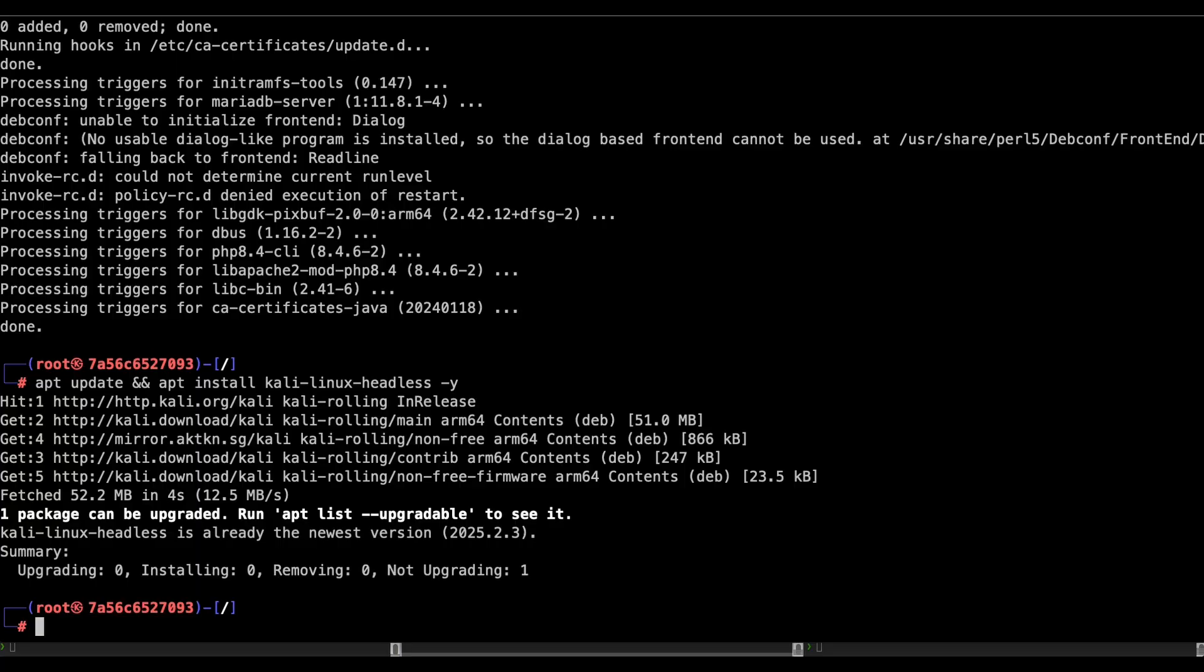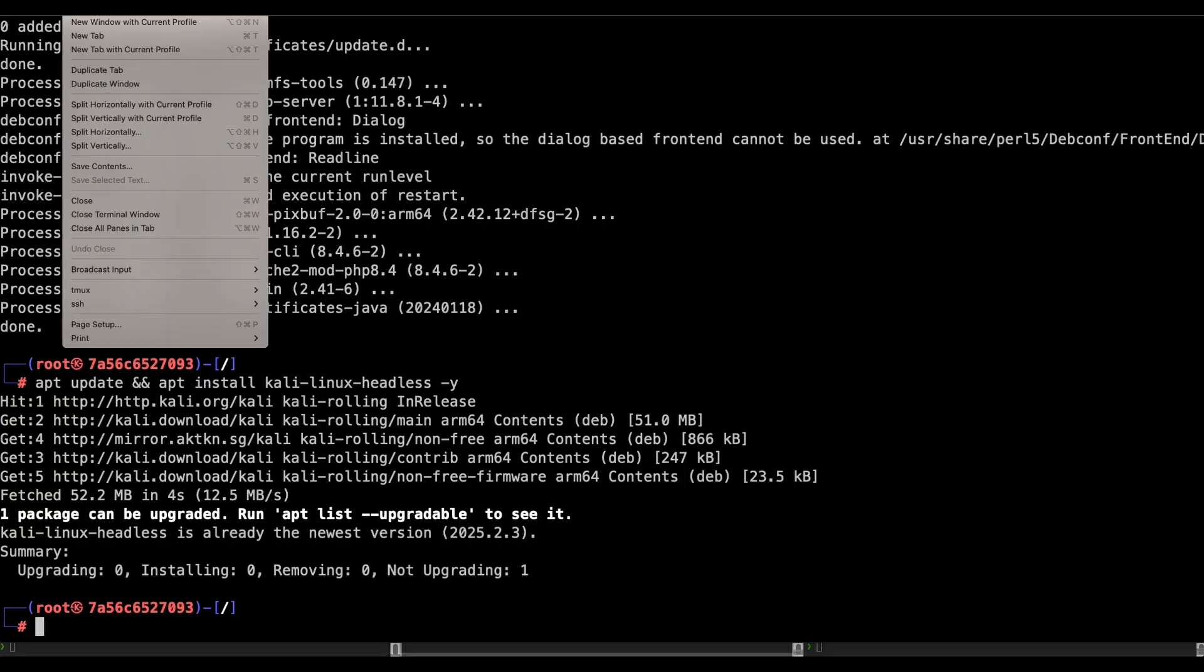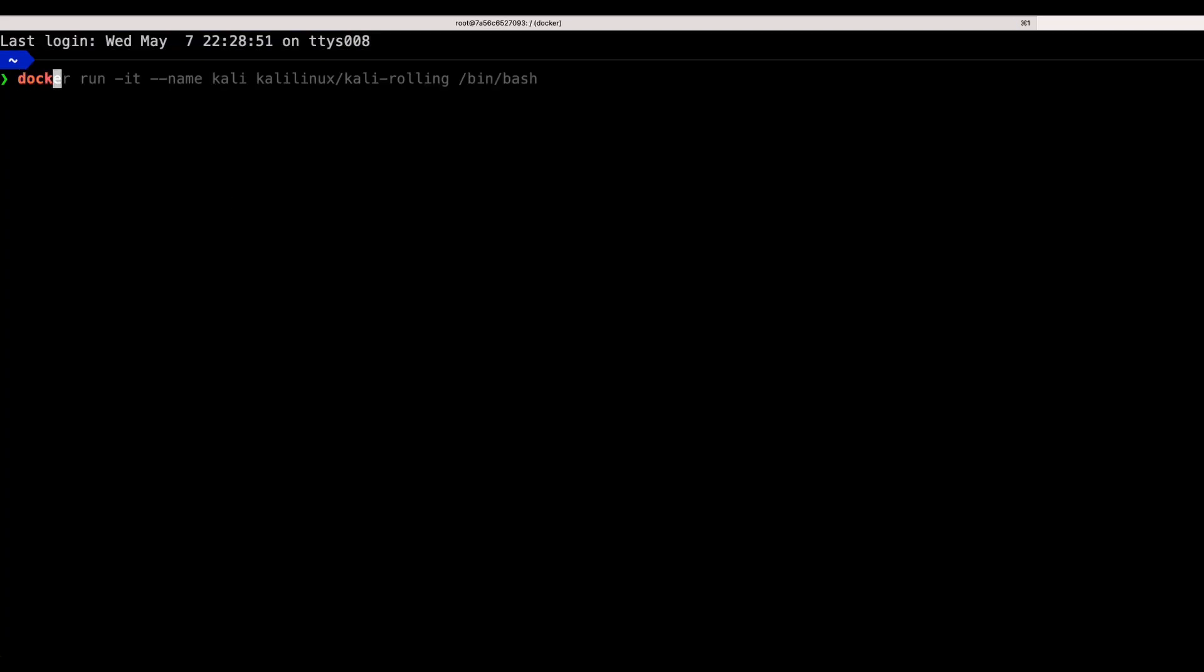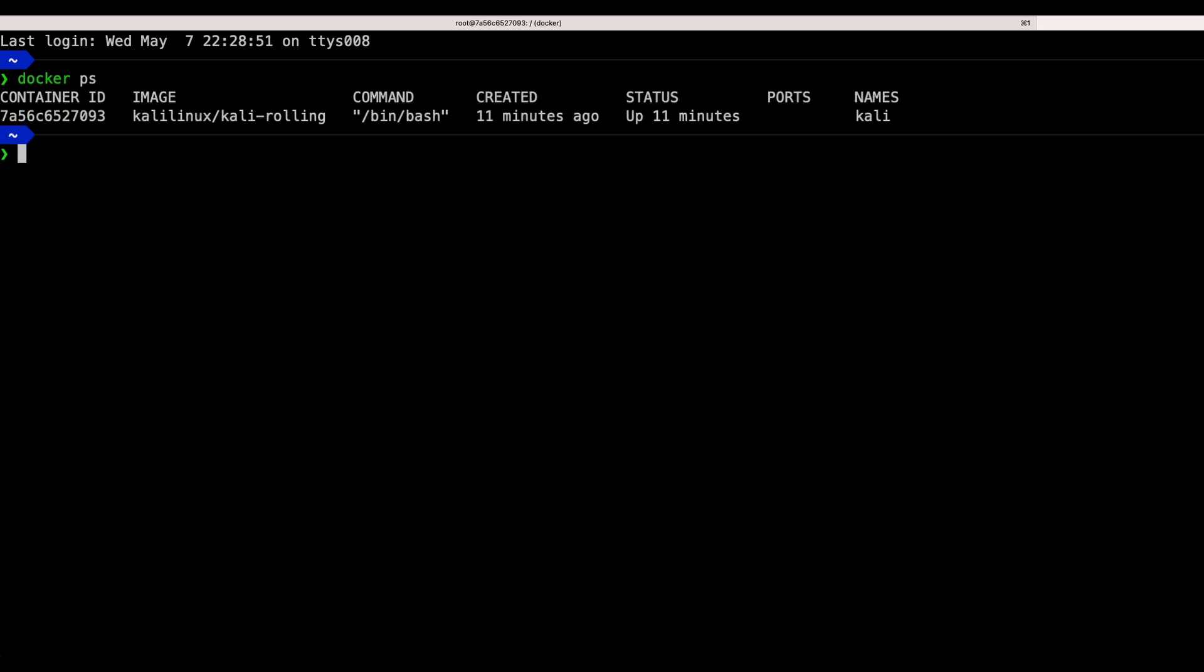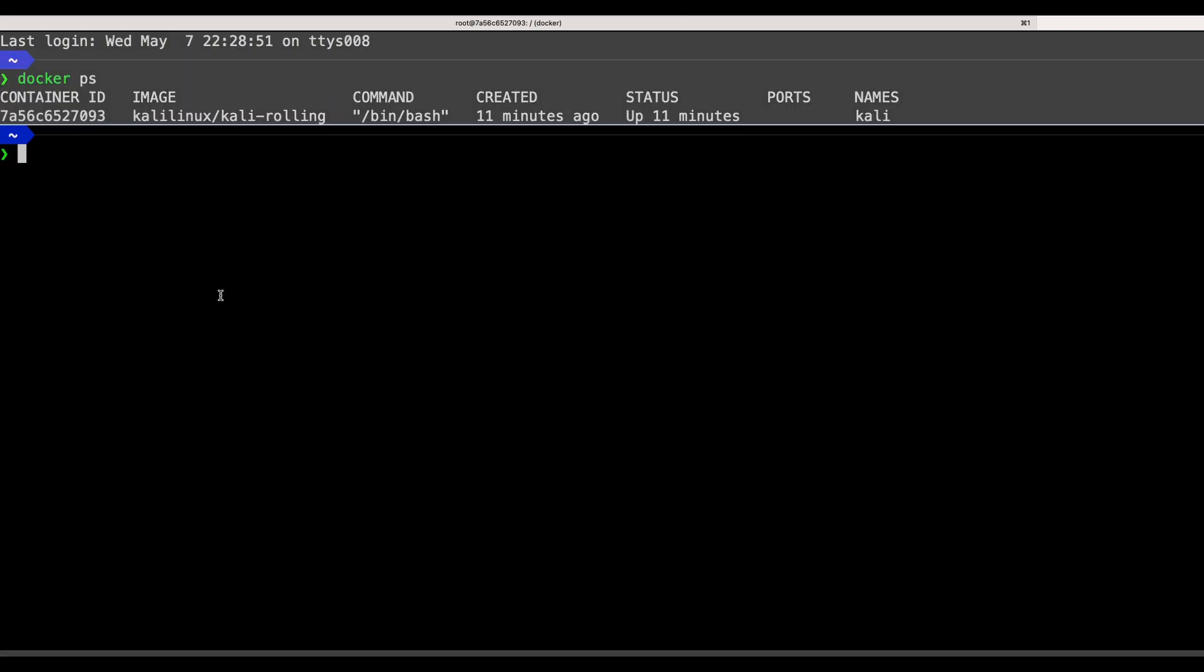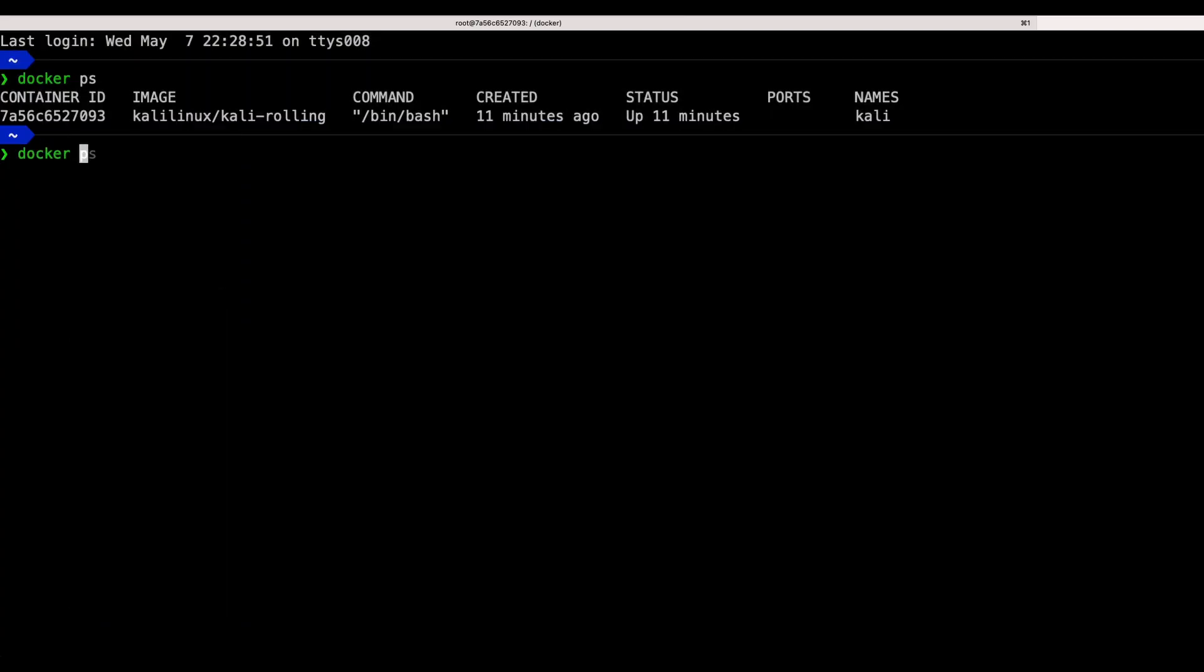As explained earlier, now I am going to create my own custom Docker image. First of all, create a new terminal on the host. Run docker ps to get the container ID. Use the docker commit command to create a new Docker image. Enter the Docker container ID that you want to create the image based on.